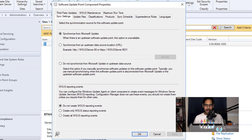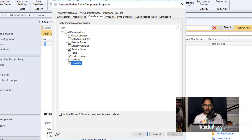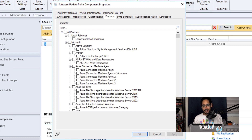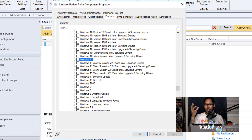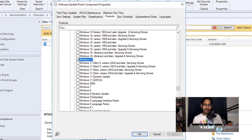Inside Software Update Points, go to Classifications and make sure you have Upgrades checked off. Then go to Products, scroll all the way to the bottom, and locate Windows 11 — make sure you have that checked off. You need those two things so that Windows 11 upgrade packages get synced within your SCCM.